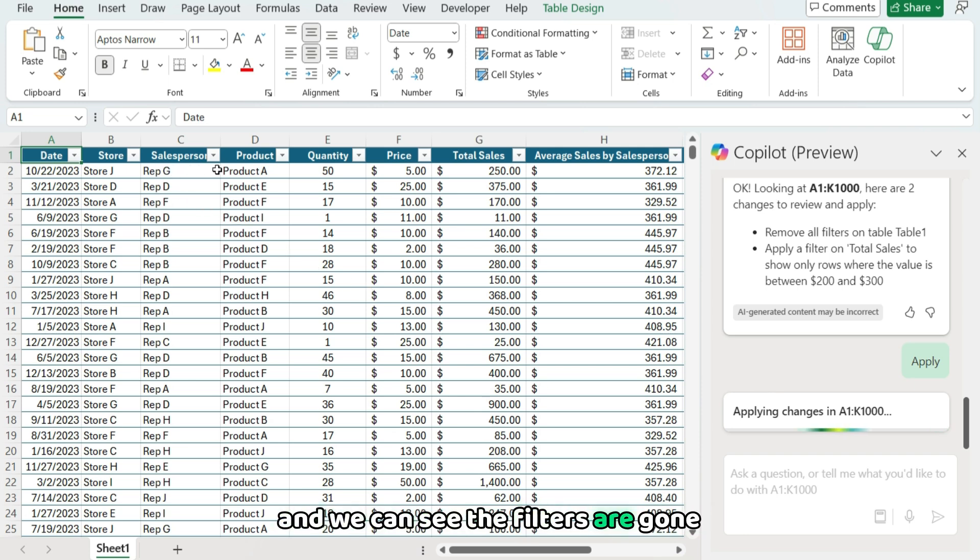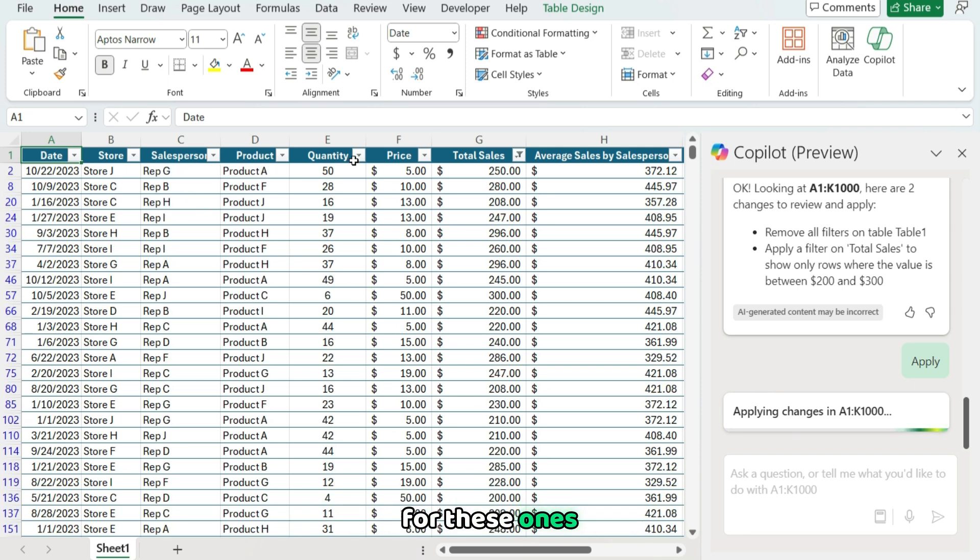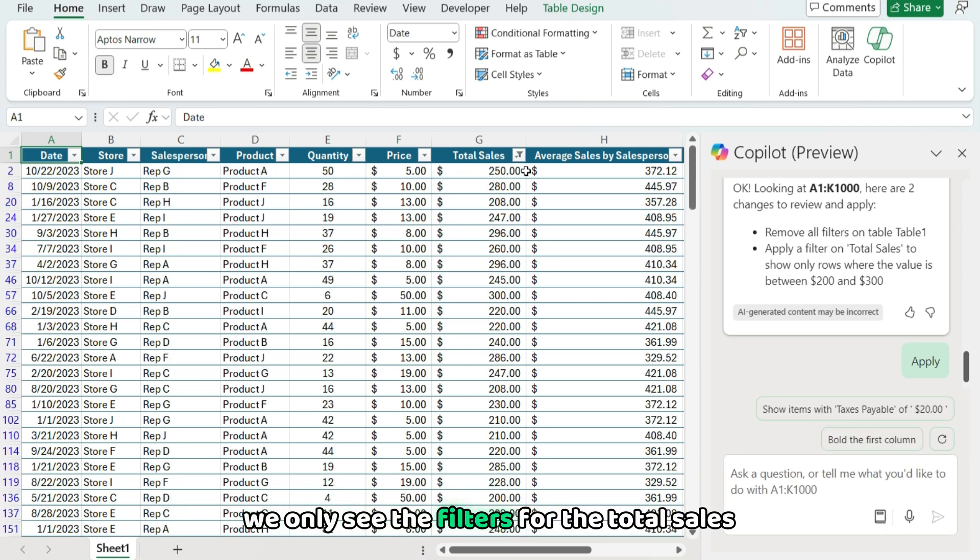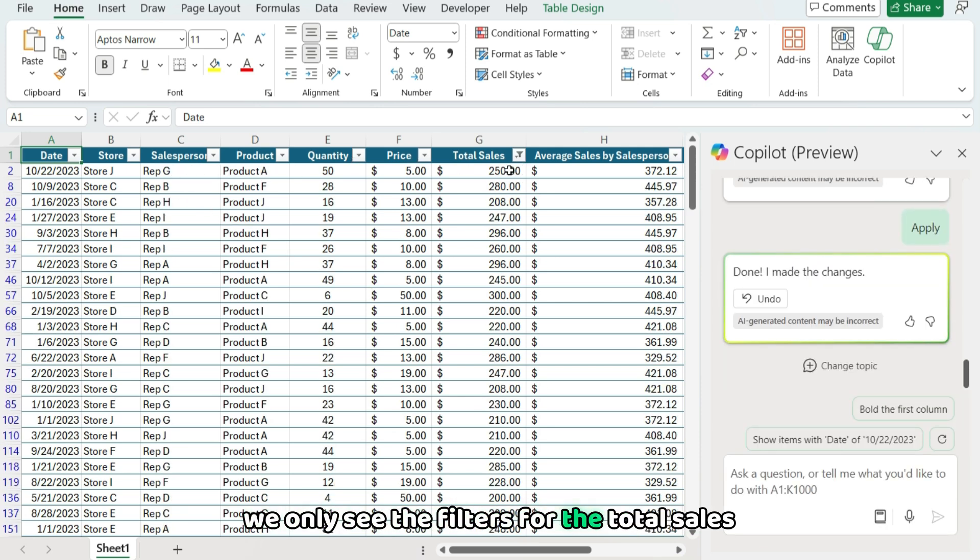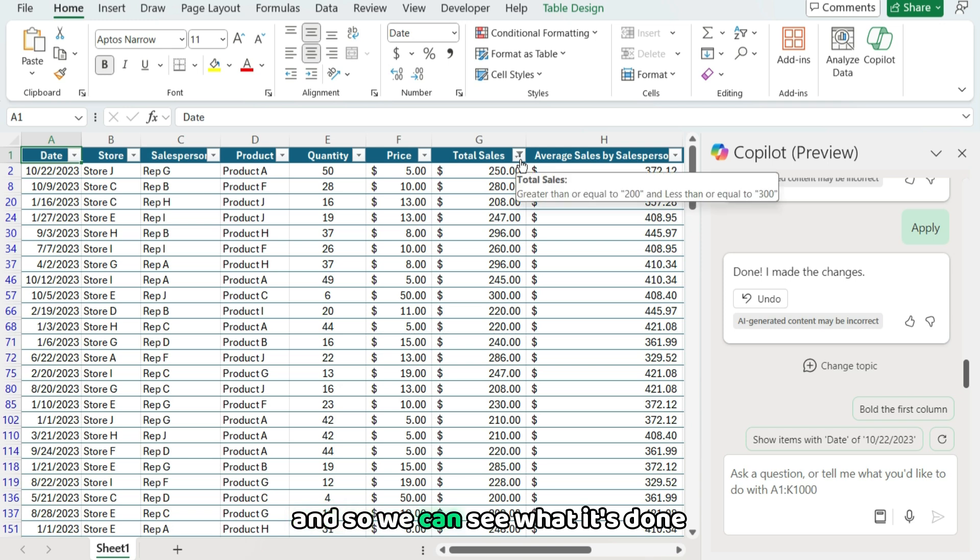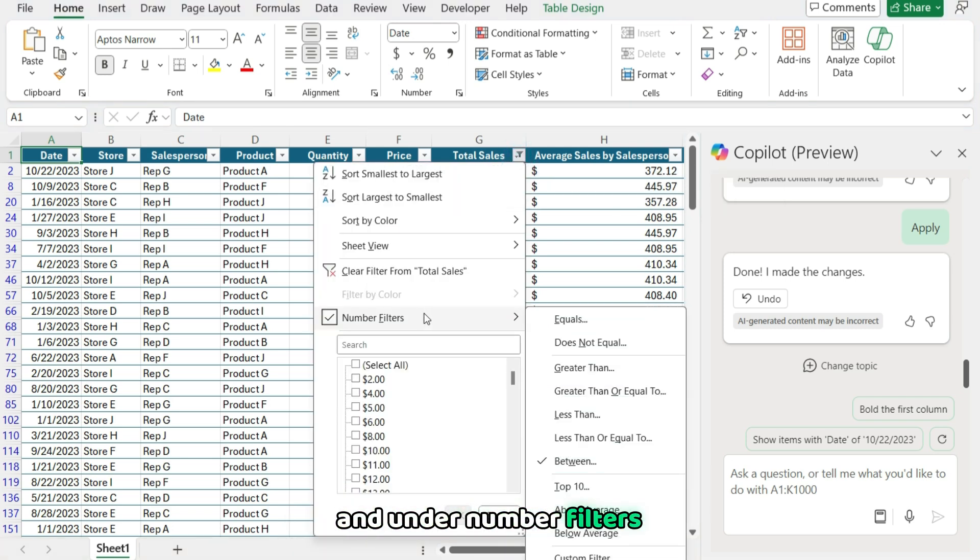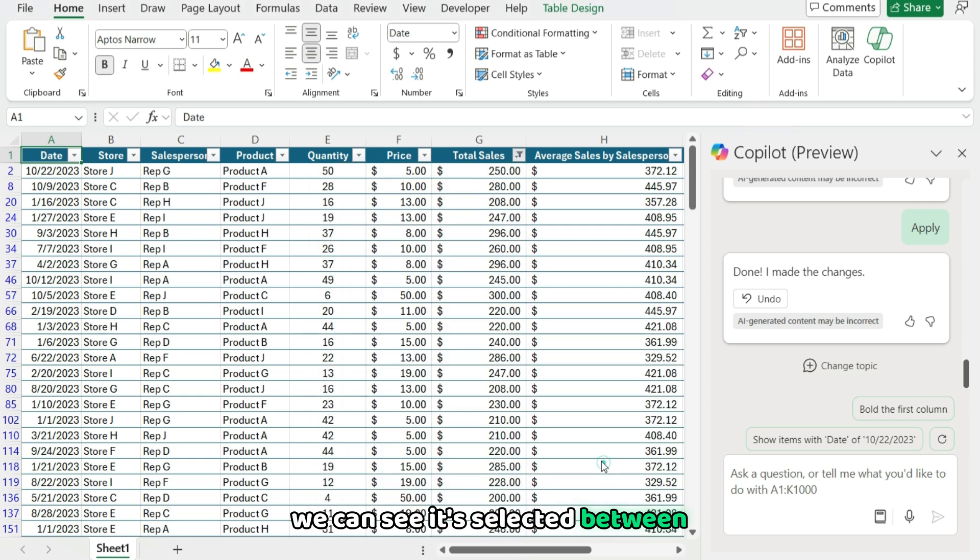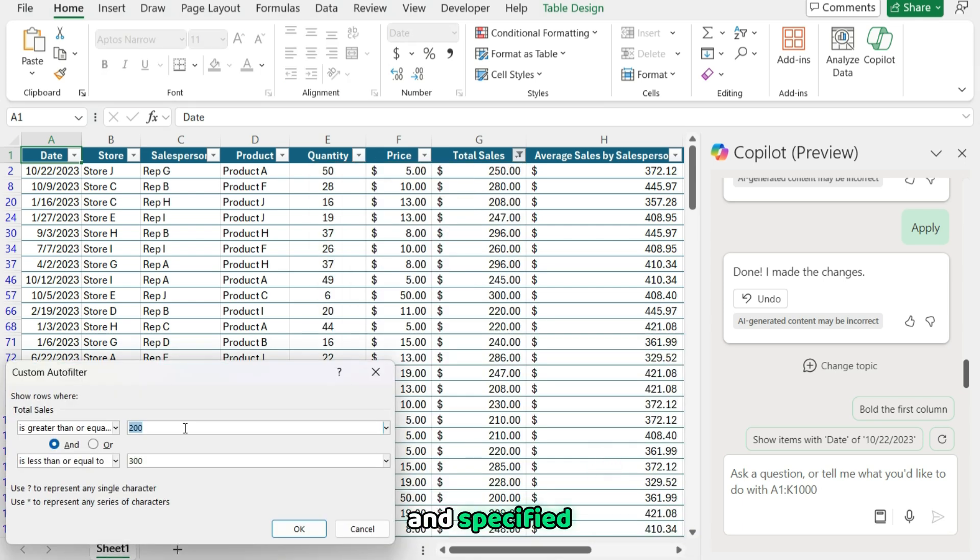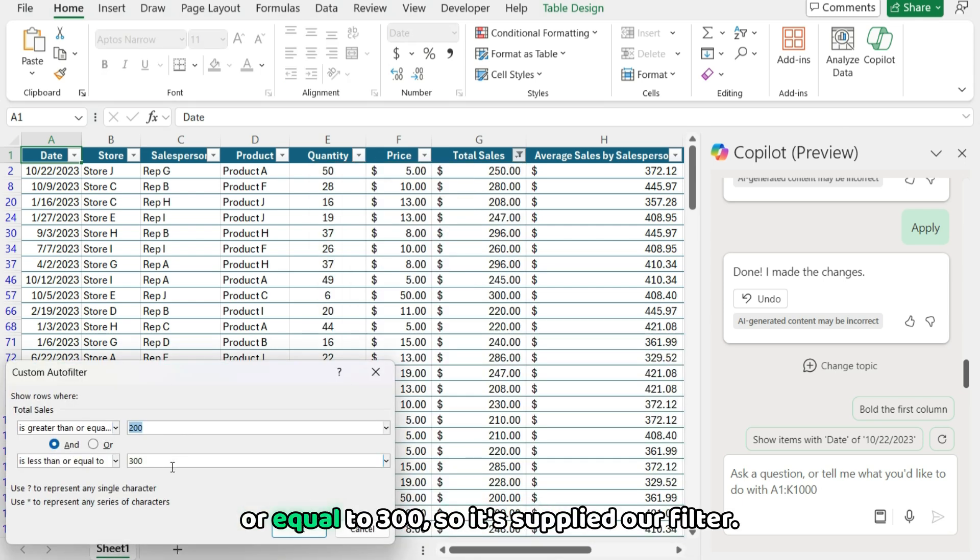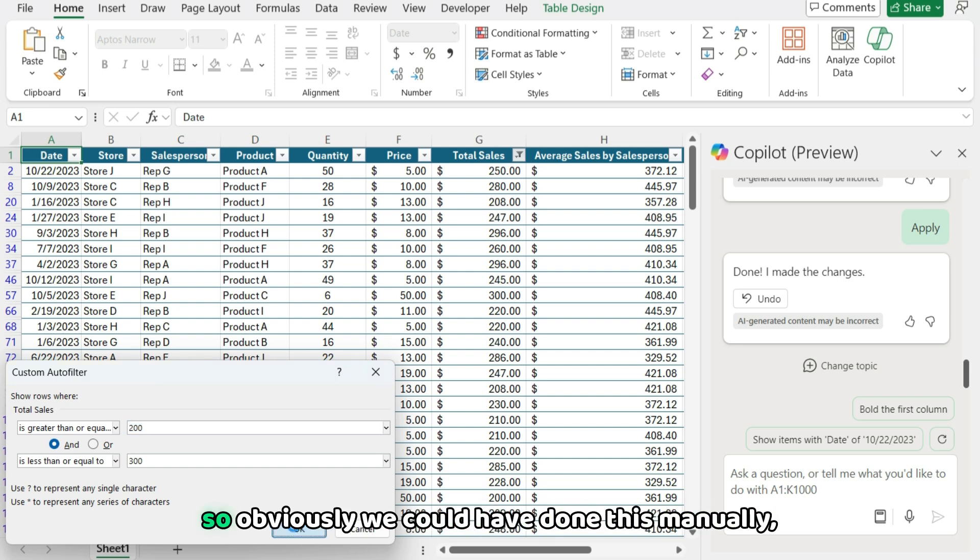And so it's gonna take those steps. And we can see the filters are gone for these ones. We only see the filters for the total sales. And so we can see what it's done by clicking this. And under number filters, we can see it's selected between and specified between greater than or equal to 200 and less than or equal to 300. So it's applied our filter.